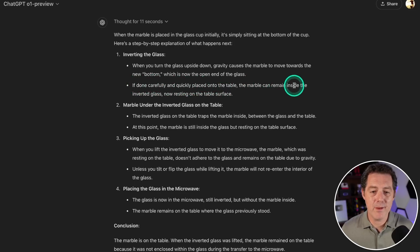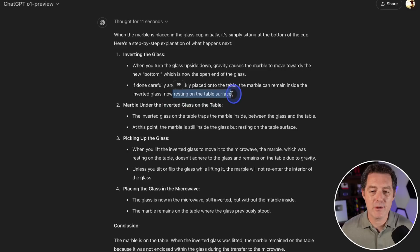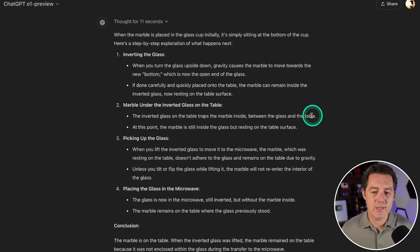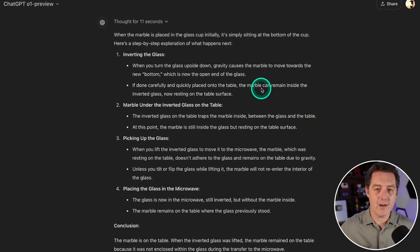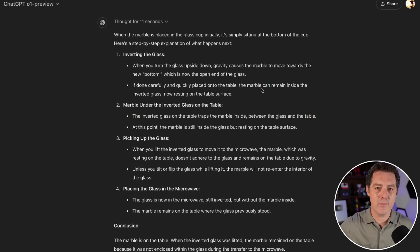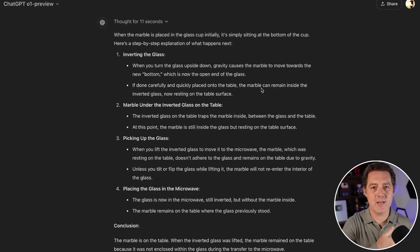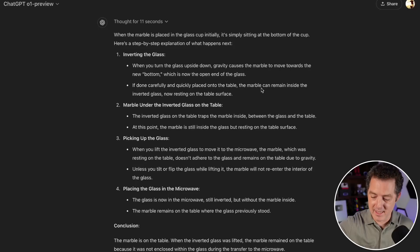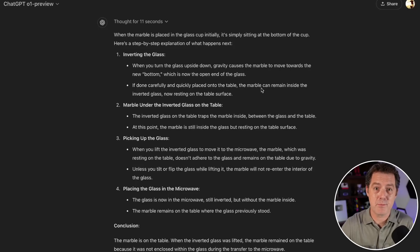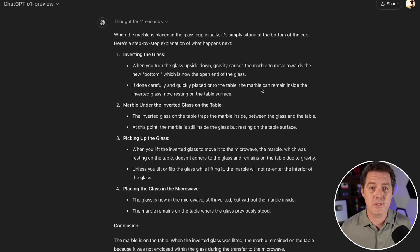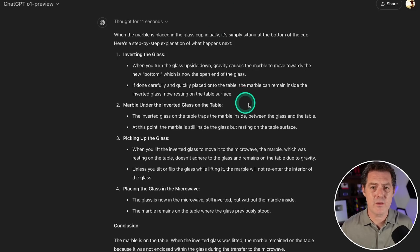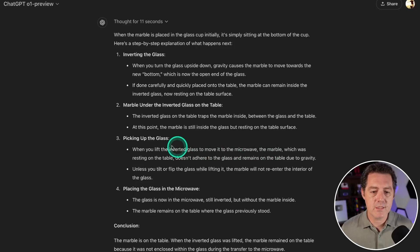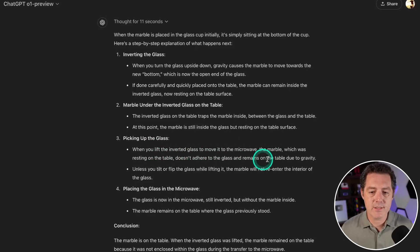If done carefully and quickly placed onto the table, the marble can remain inside the inverted glass, now resting on the table surface. Yes, the inverted glass on the table traps the marble inside between the glass and the table. When you turn that glass upside down there's a possibility the marble just spills out, but it's saying you turned it upside down carefully and quickly, and it can stay inside the cup trapped between the cup and the table, which is 100% accurate—more nuanced than any other model I've seen.